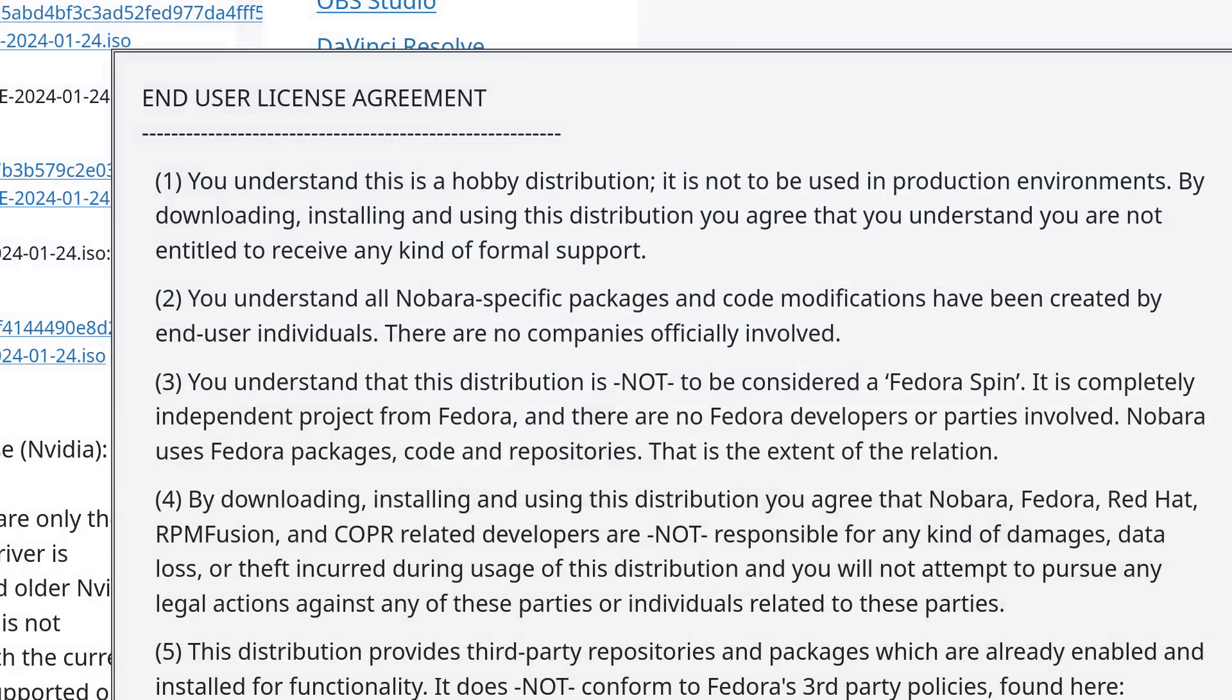The developer describes this as a hobbyist distro, warning not to use it in production environments. Because it's a hobbyist distro, you won't receive any formal support, which I guess is fair enough.